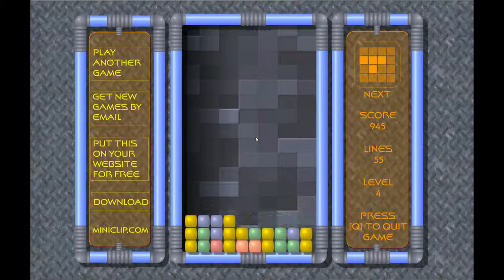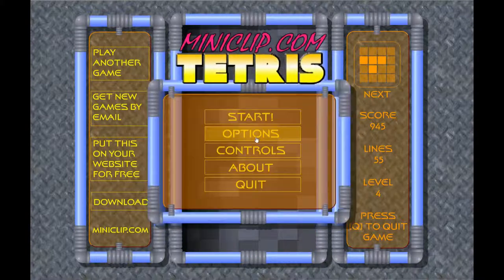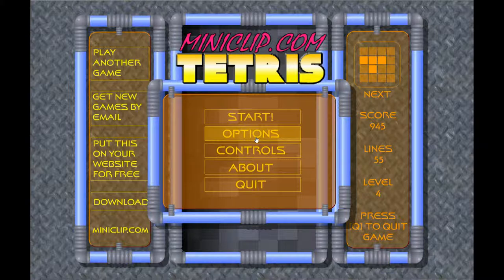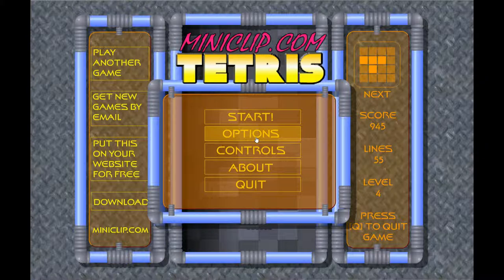55 lignes, niveau 4, score 945. Voilà le jeu qui m'a fait le plus péter un câble quand j'étais gamin — c'était le Tetris. J'ai trouvé cette version qui a des sons qui sont à la fois pas mal et chiants. Les musiques sont à la fois entraînantes et chiantes. Sinon le gameplay, bon bah c'est du Tetris.